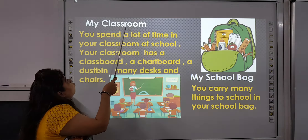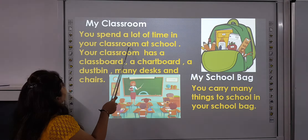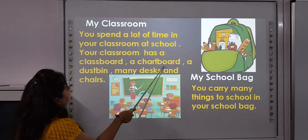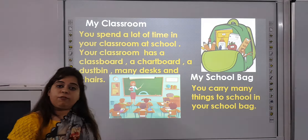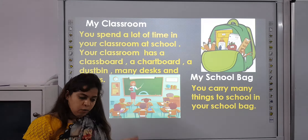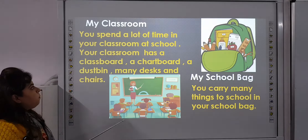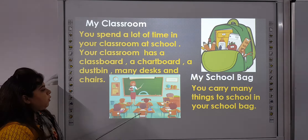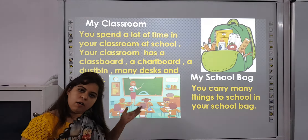Now, my classroom. You spend a lot of time in your classroom at school. Your classroom has a class board, a chart board, a dustbin, many desks and chairs. It is the room where we spend our whole day. We have different things in that room — you can see in this picture: a class board, a chart board, so many desks, a projector, and a clock.